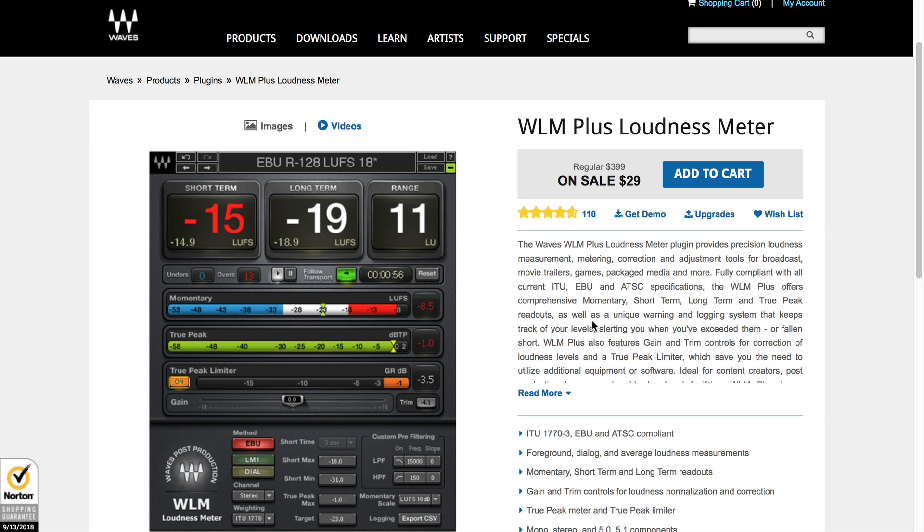But this plugin, I wanted to give you just a demonstration of it because it's only $29 and it can save a lot of time if you're concerned, which I think you should be, about making your podcast audio reach those podcast loudness standards of negative 19 luffs for mono or negative 16 luffs for stereo.